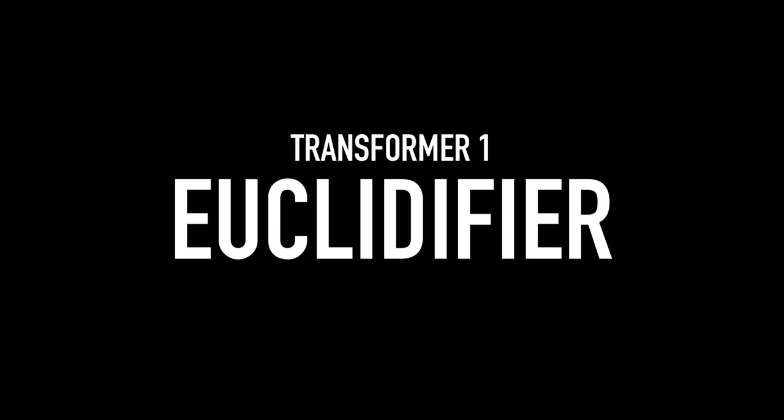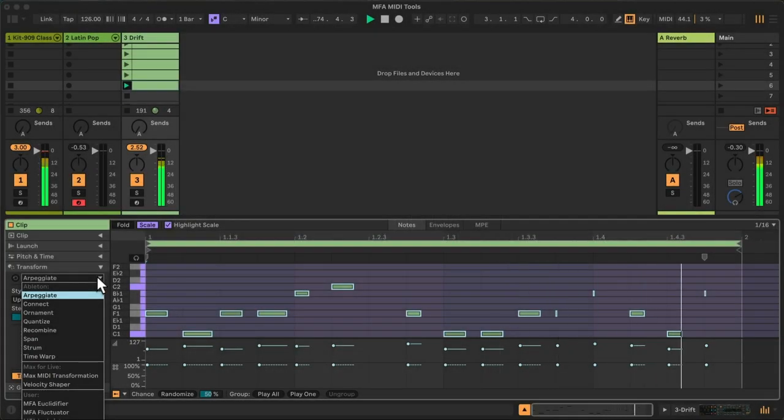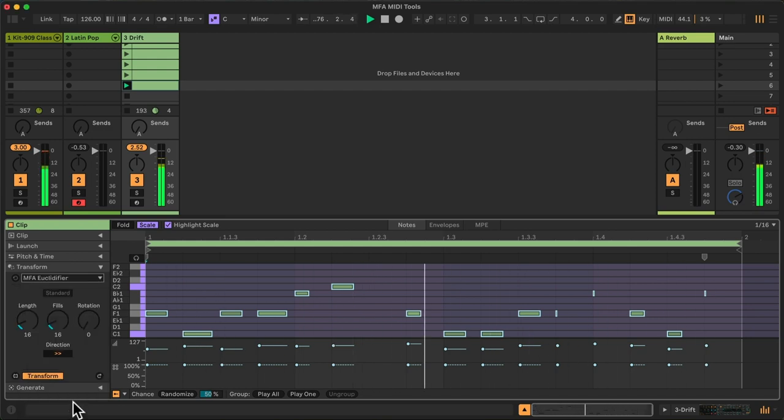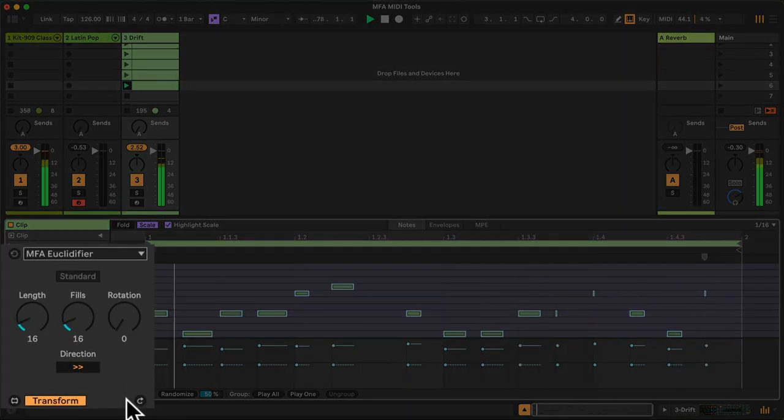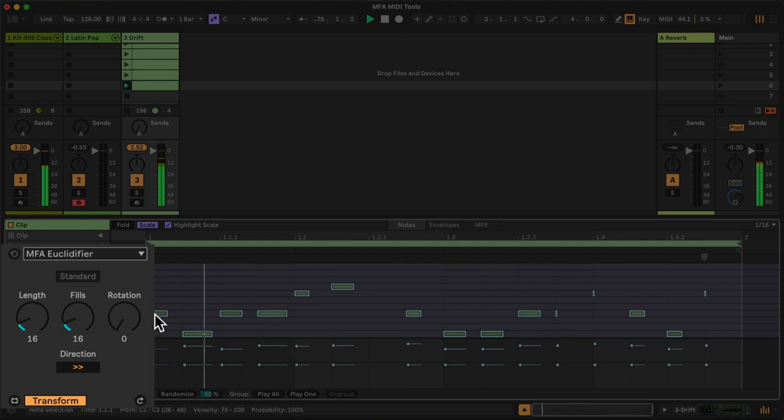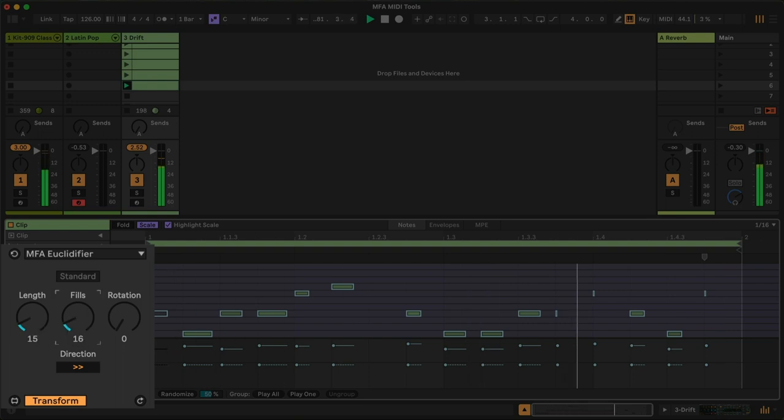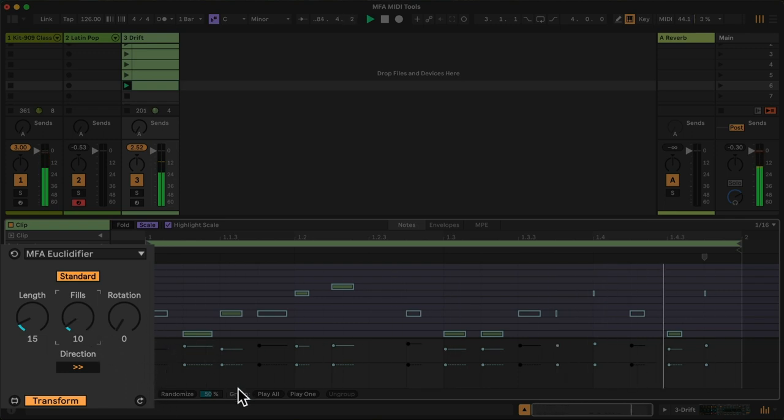So in the Transform Tools, we've got a few more options here. First, I'll show the Euclidifier. This allows me to create a Euclidean mute sequence imposed on existing MIDI notes. We've got the length of notes in the pattern and the number that will be filled. The ones that are not filled just get muted.